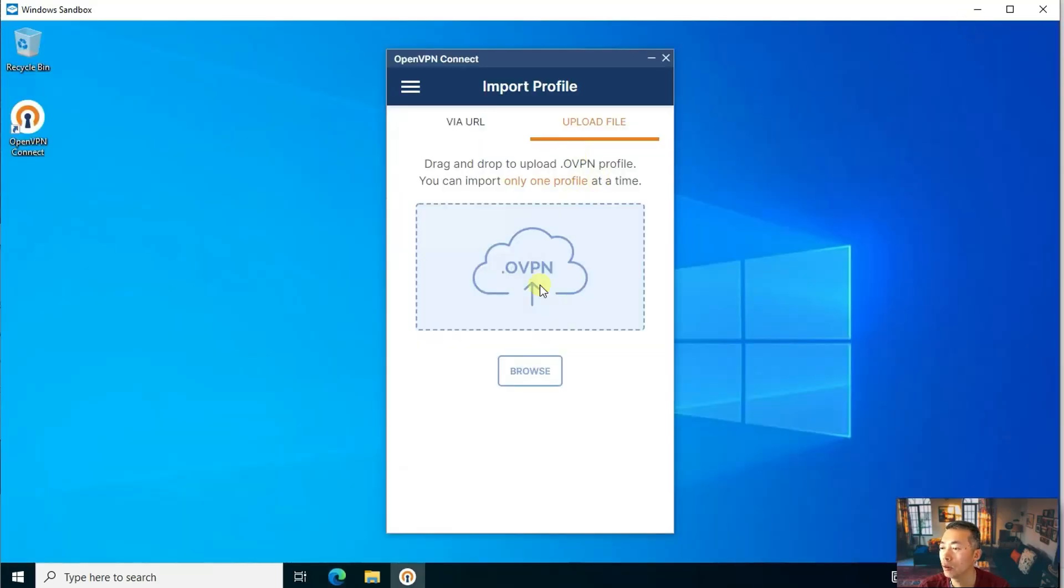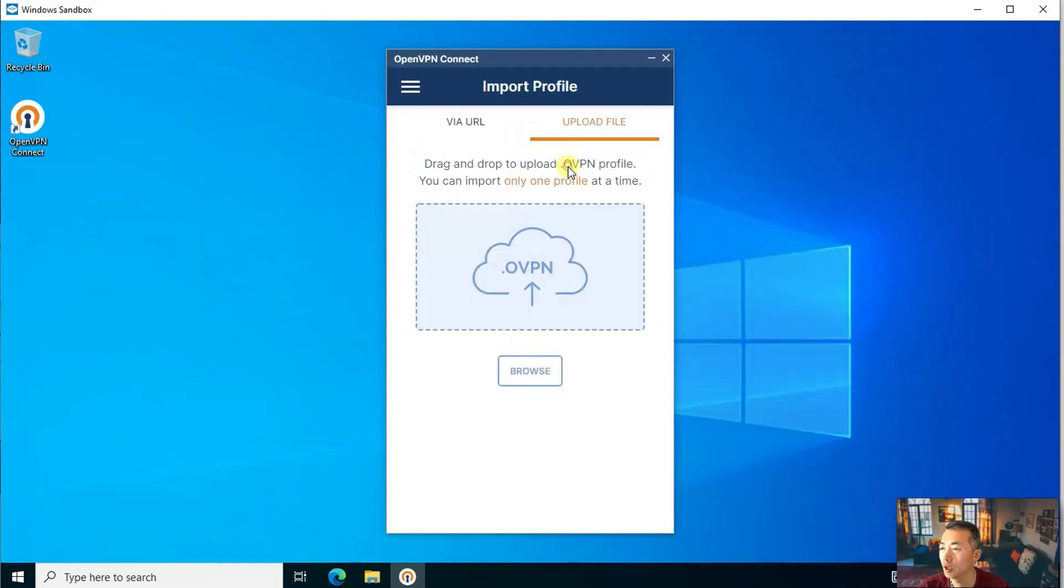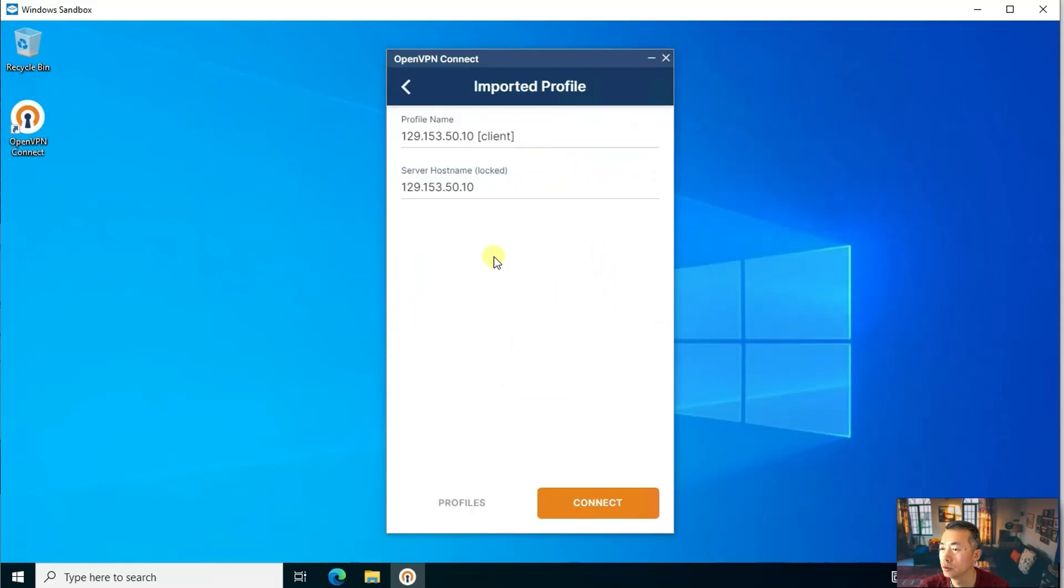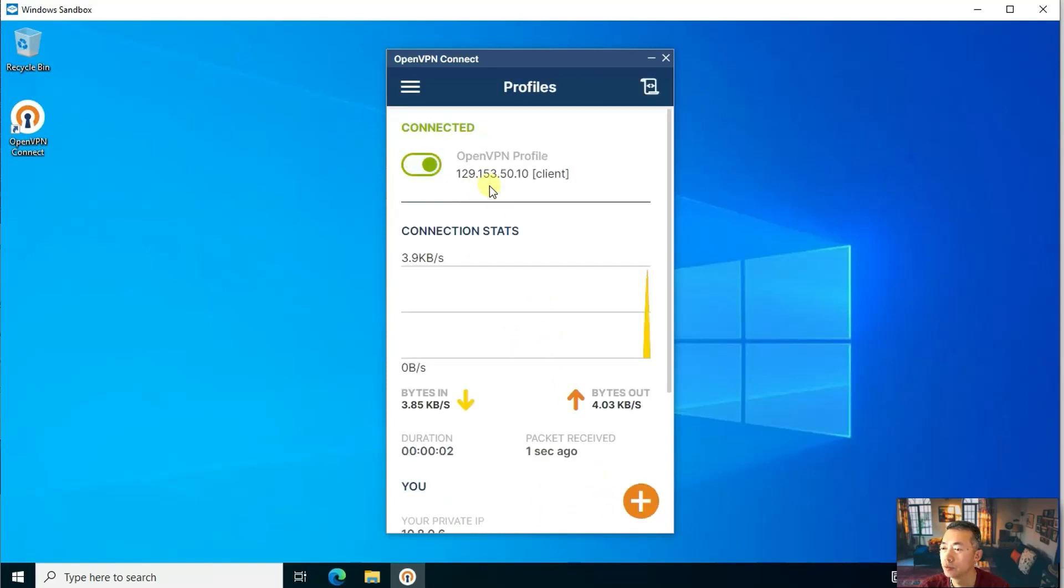Now let's import downloaded file. So it's already including the host name server or IP address. So do connect. Right away it's connected.